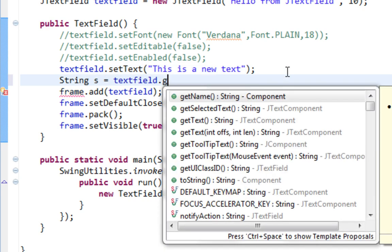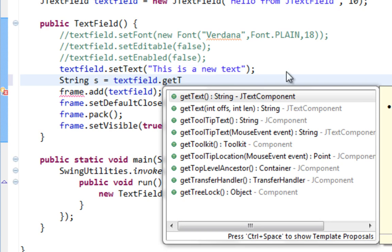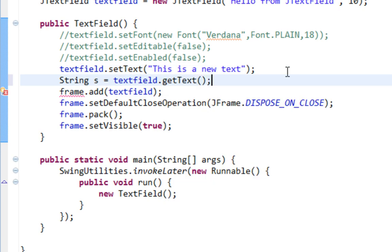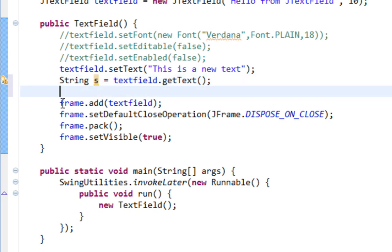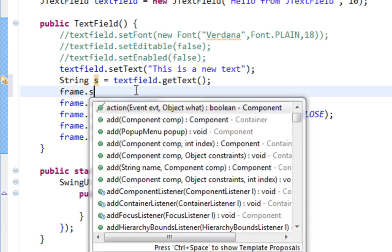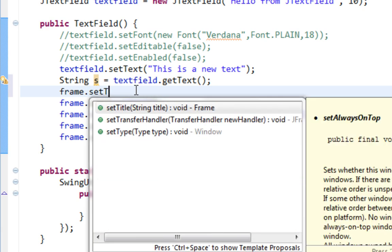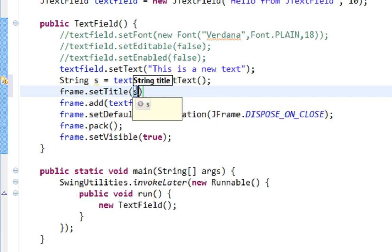getText. And I'll use this string to set title, for example, for my frame. frame.setTitle and I'll say s.